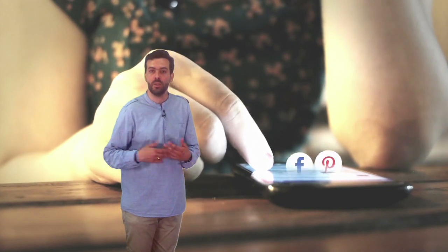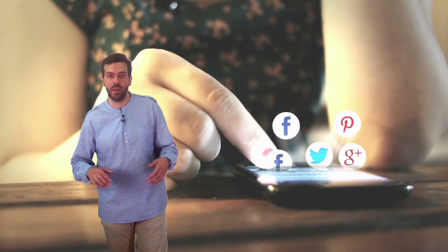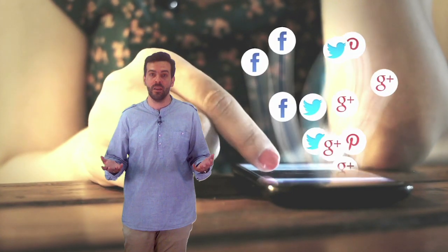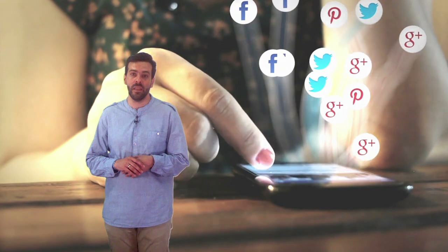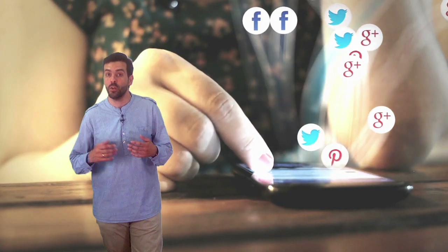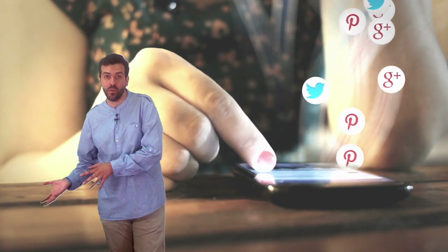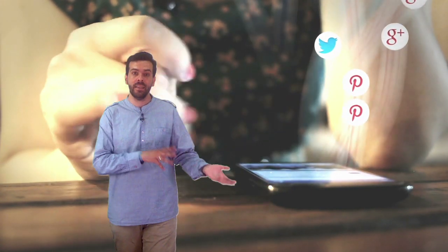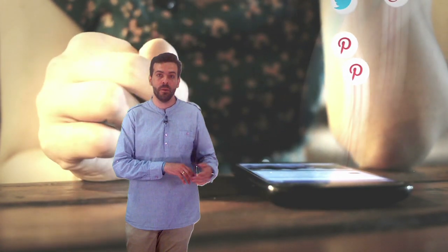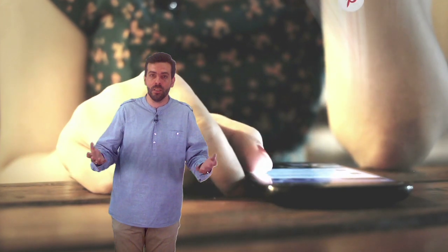Do not hesitate to ask your questions and share your ideas through the social networks, using the hashtag in Twitter and in the Facebook group. I will be very happy to meet you there and learn with all of you.